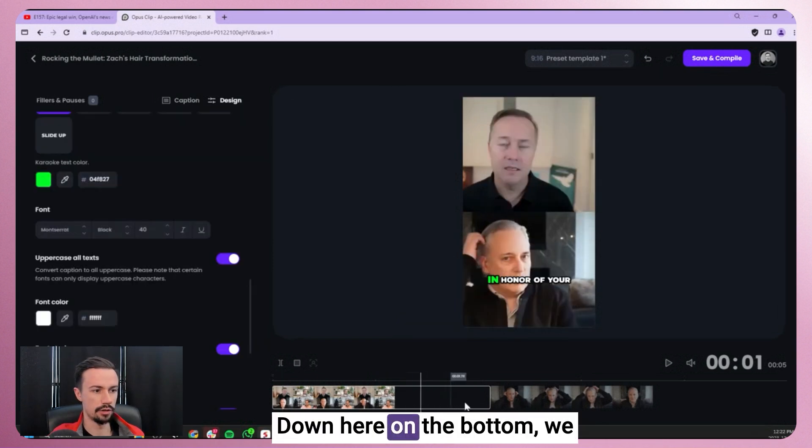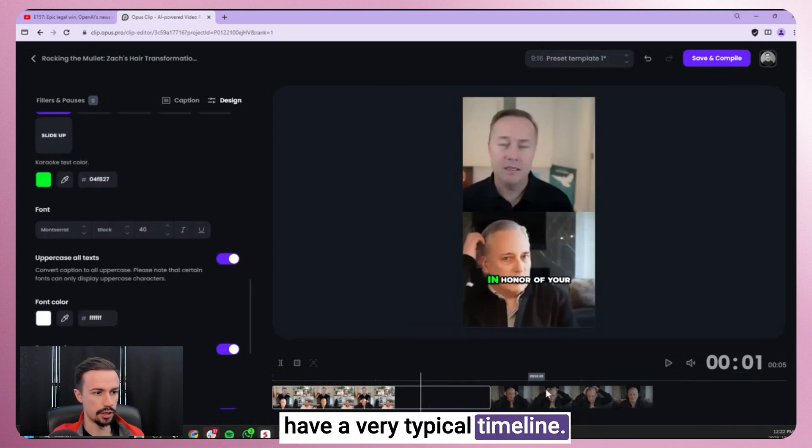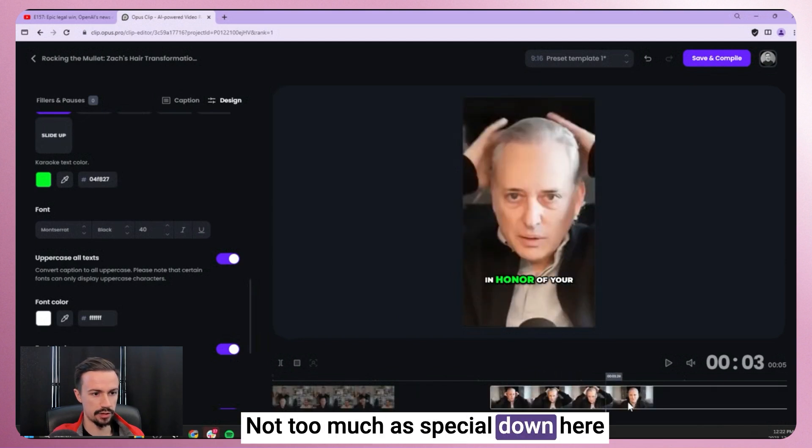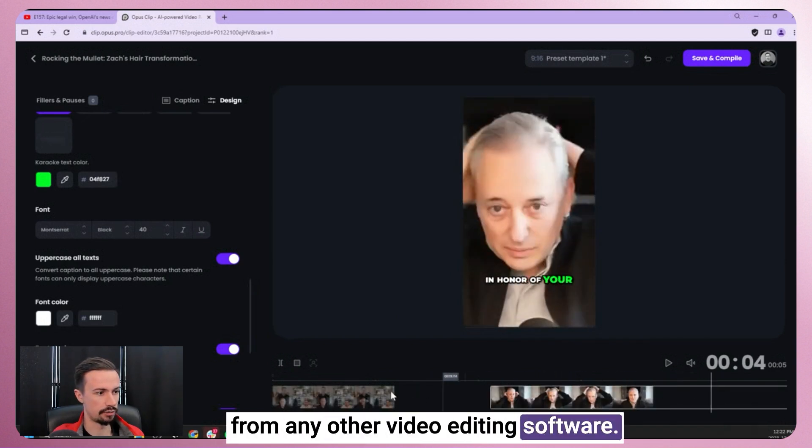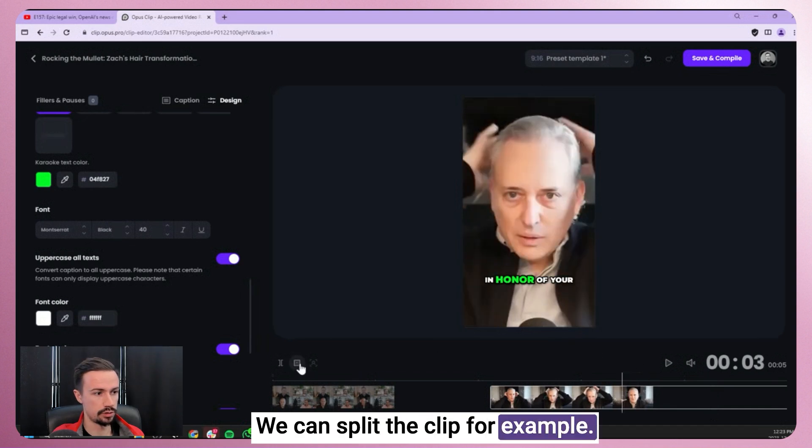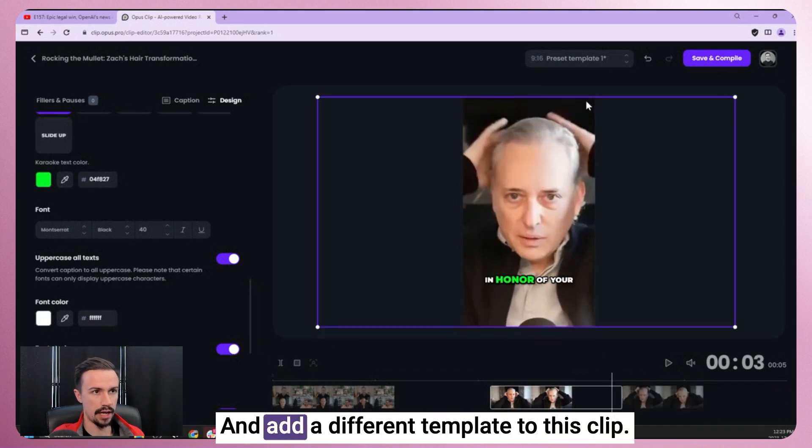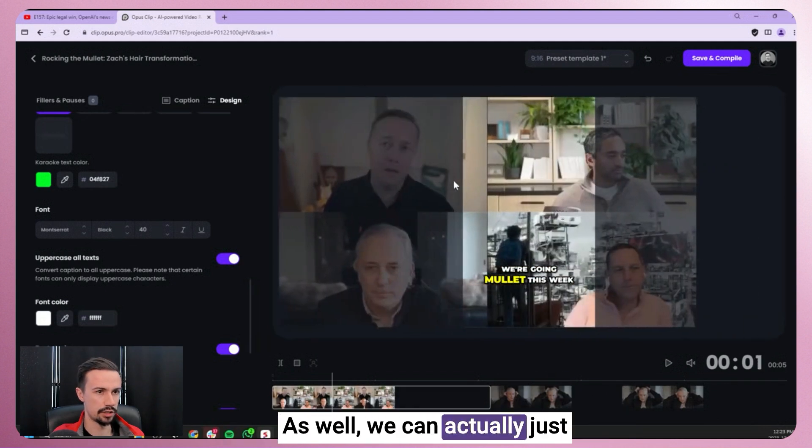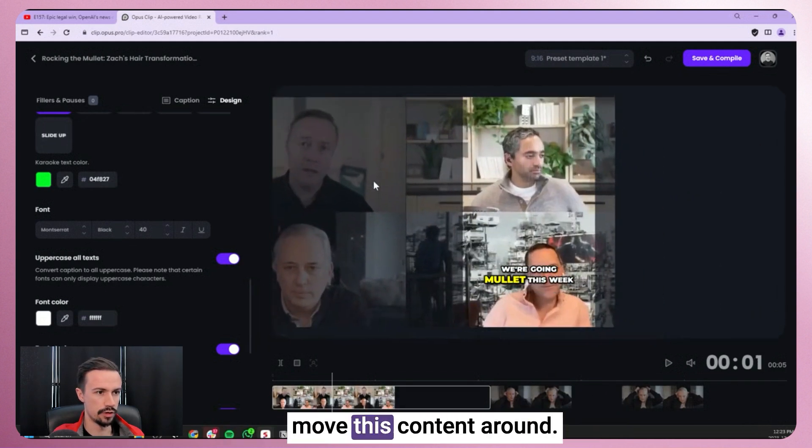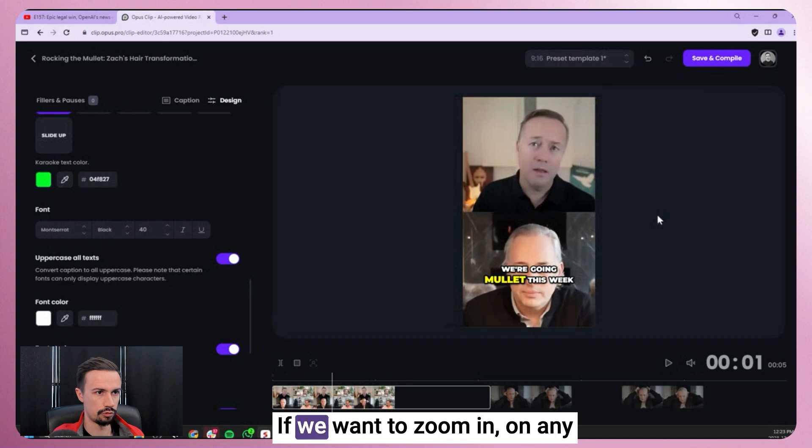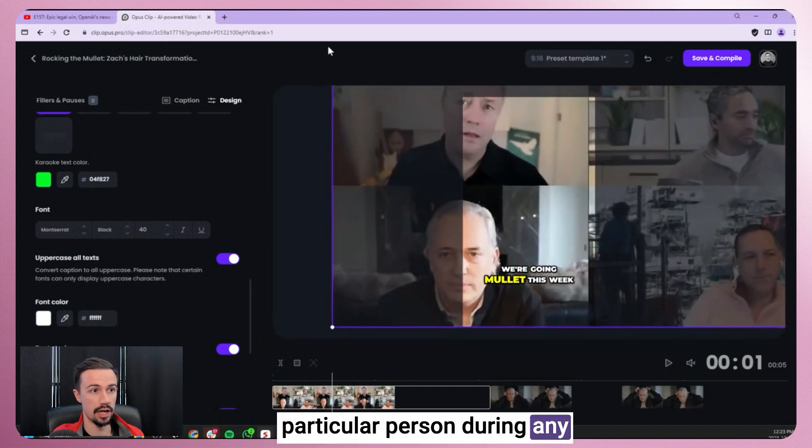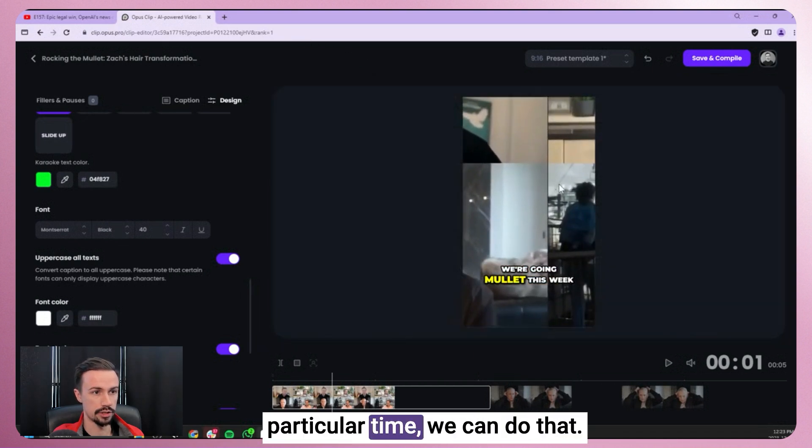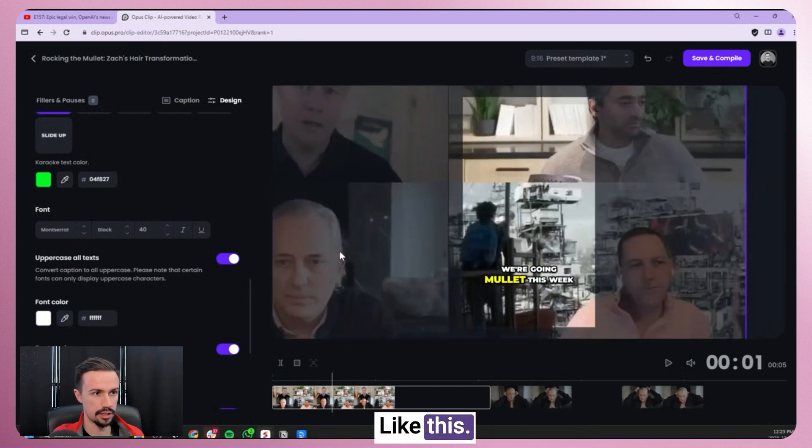Down here on the bottom, we have a very typical timeline. Not too much is special down here from any other video editing software. We can split the clip, for example, and add a different template to this clip. As well, we can actually just move this content around if we want to zoom in on any particular person during any particular time. We can do that like this.